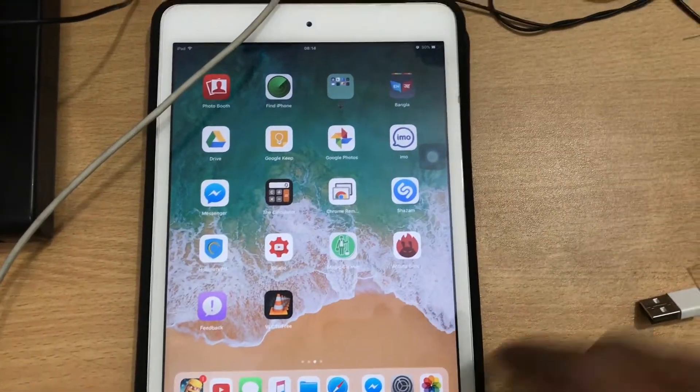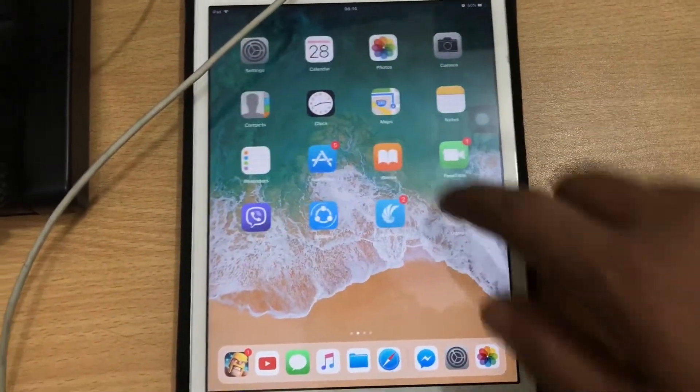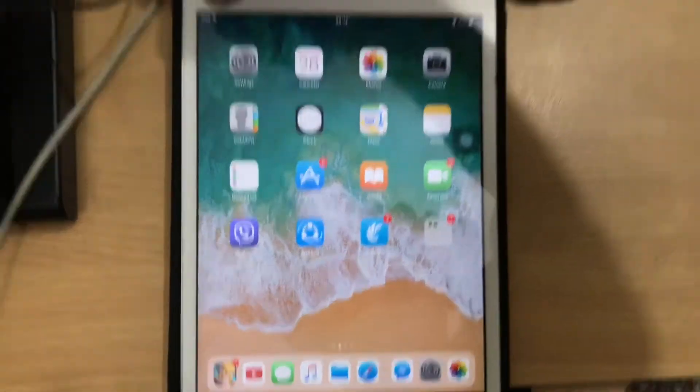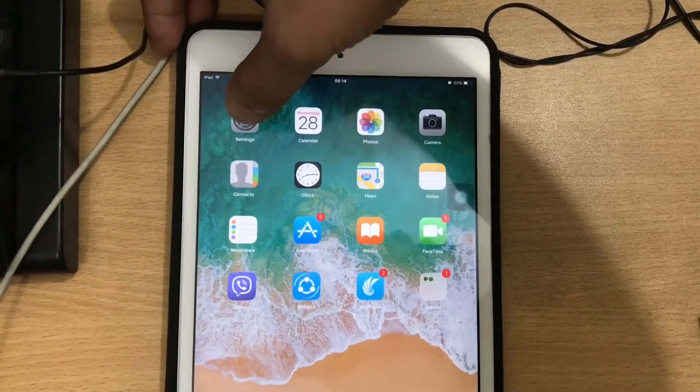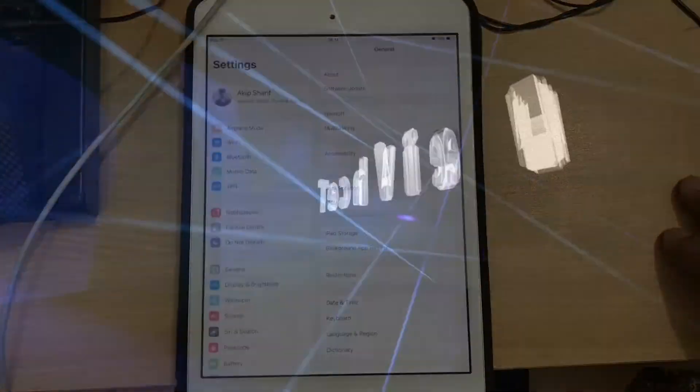Hey guys, how's it going? This is Akib, and today I'll show you how to restore iPhone, iPad, and iPods with iTunes. Let's start.